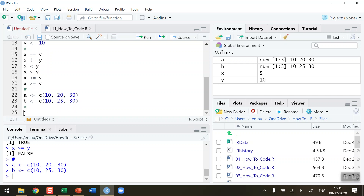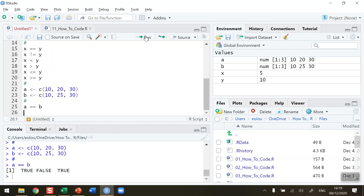Let's do with A and B what we did with x and y. The statement A is equal to B — let's see what happens when we run this. We're going to get a slightly different output here because our vectors contain three values, so we can do multiple comparisons in this case.